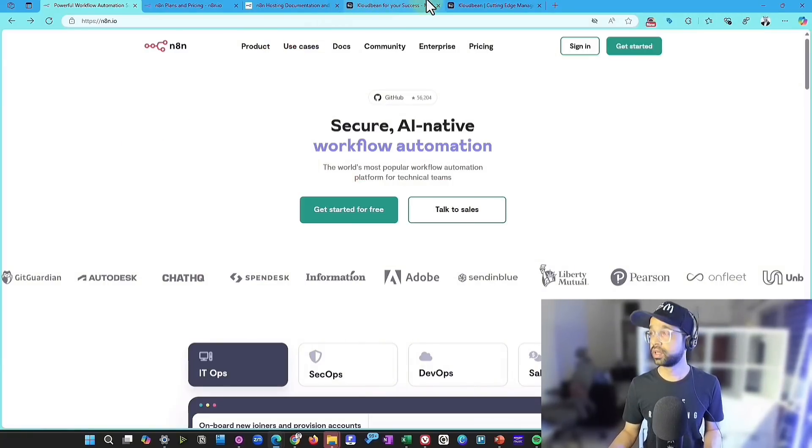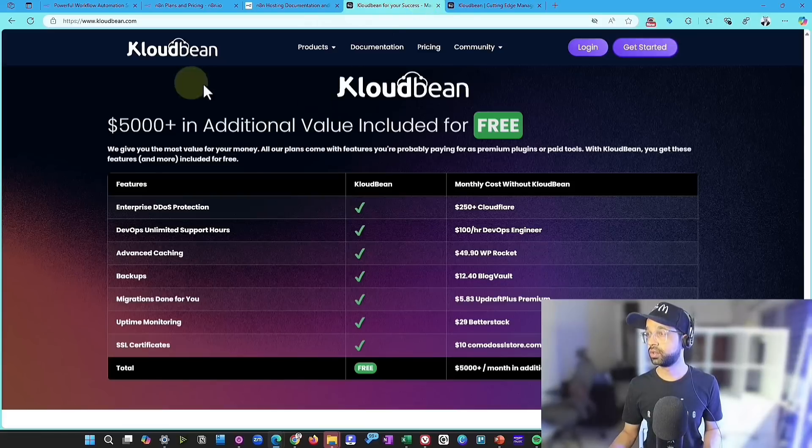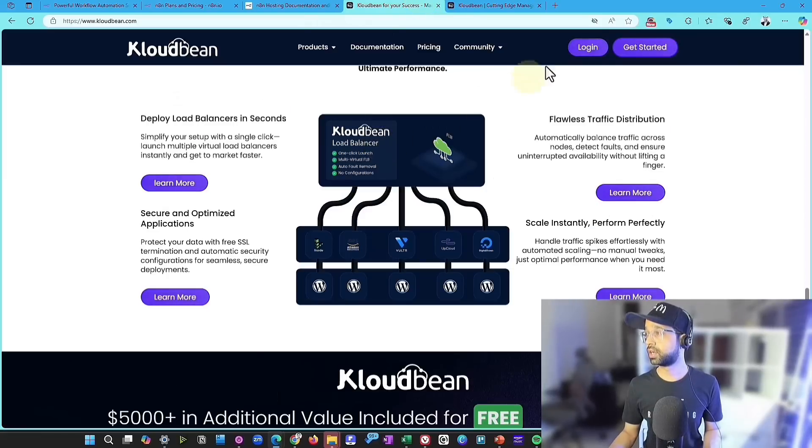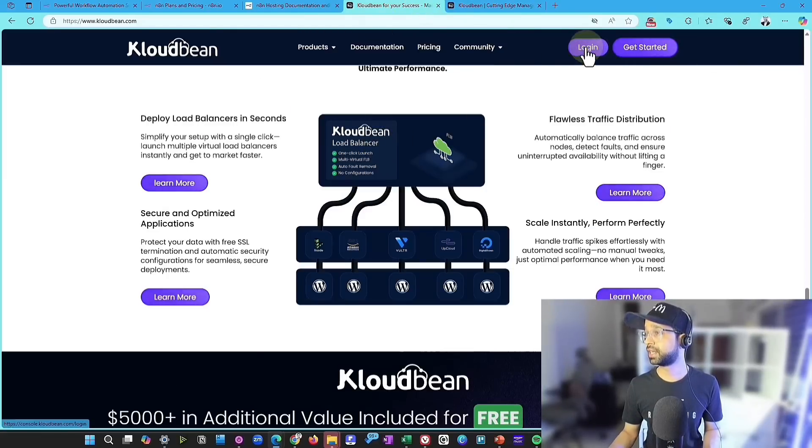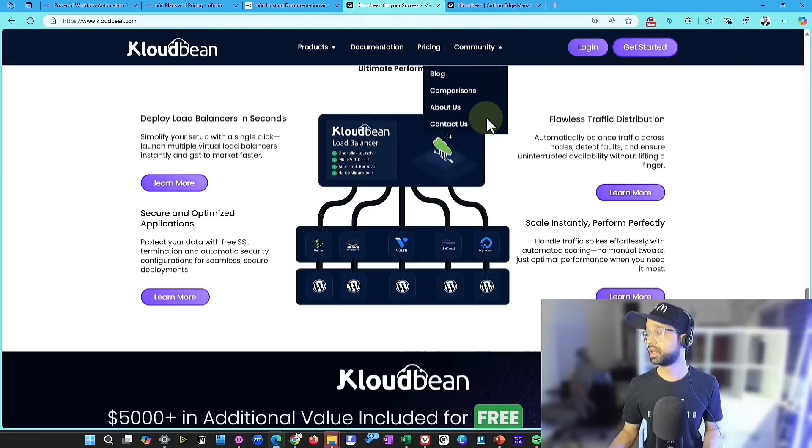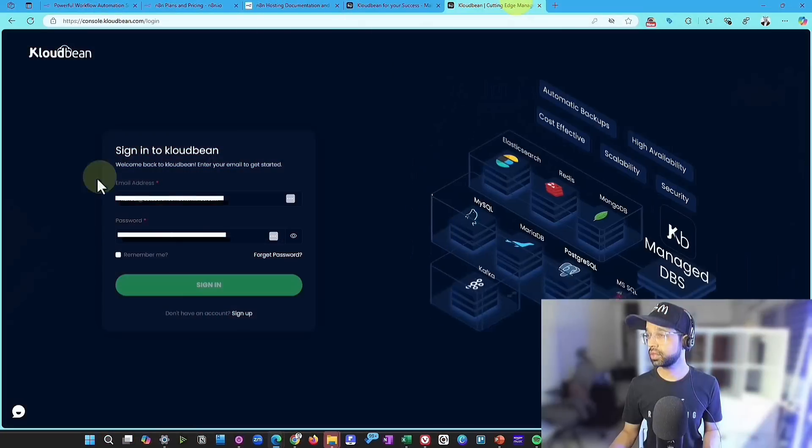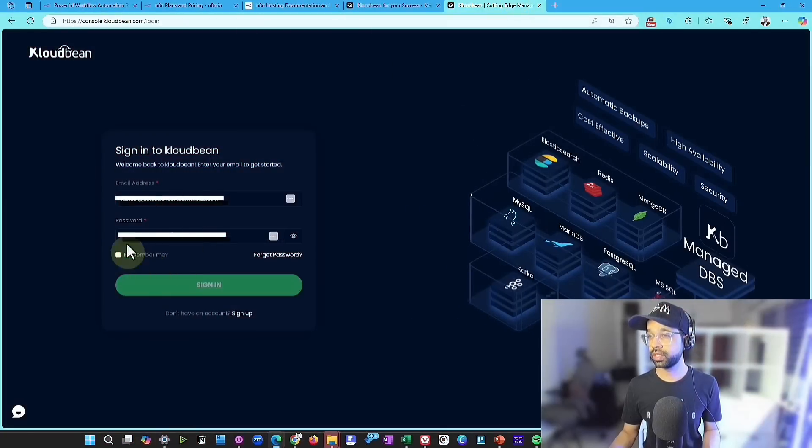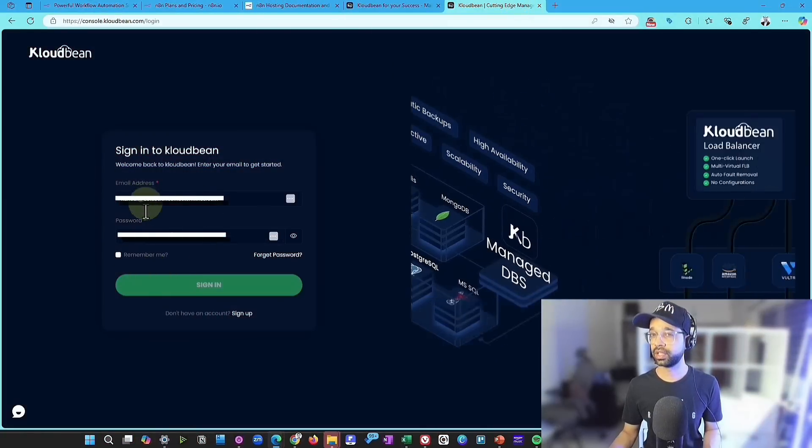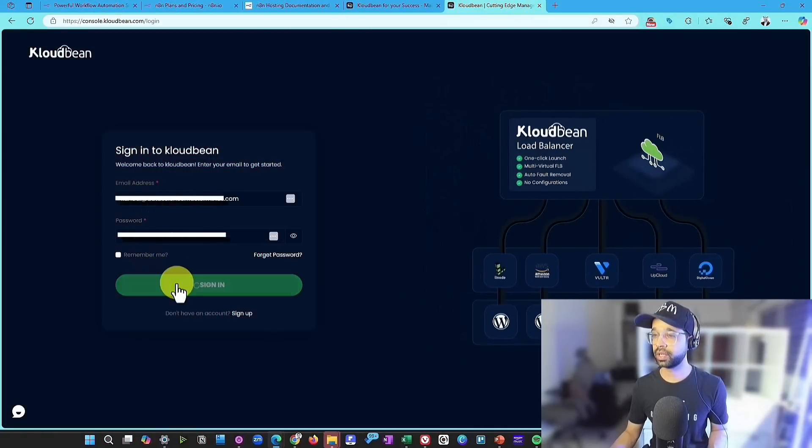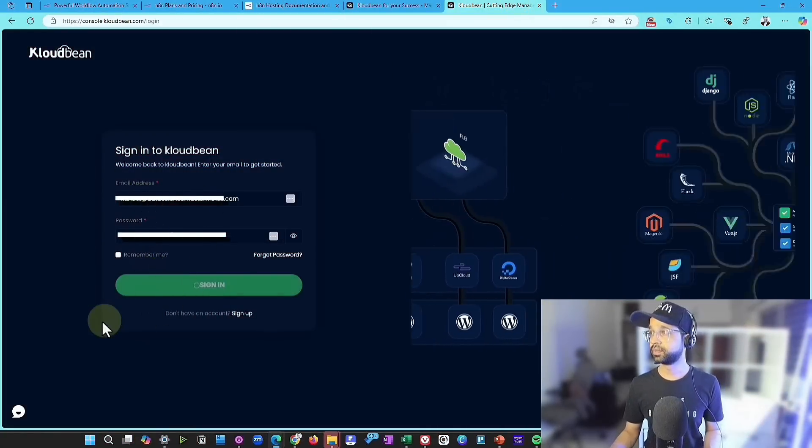First of all, what you will need to do is you need to go to CloudBean and create an account. And once you create an account, you can log into the account, you can give your username and password, and you can sign in.